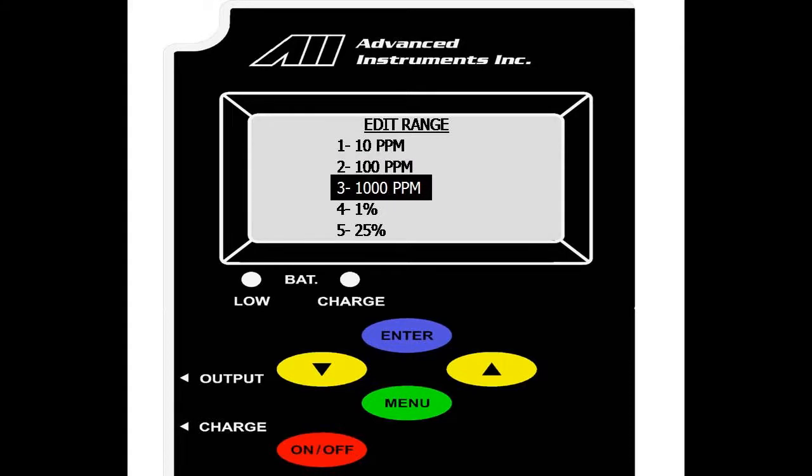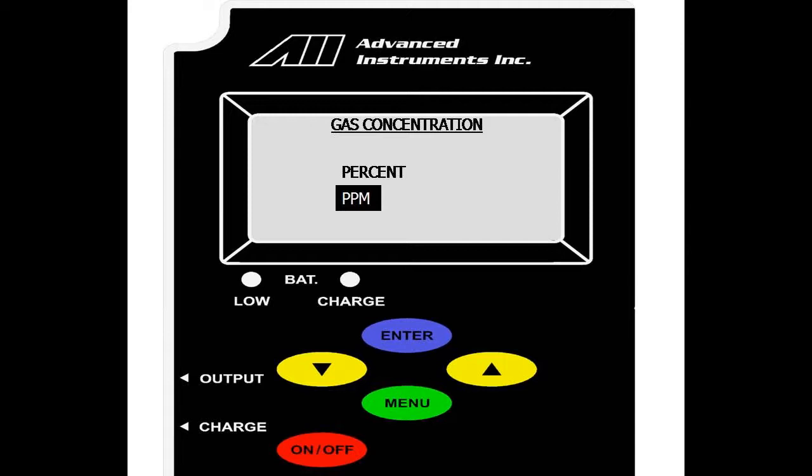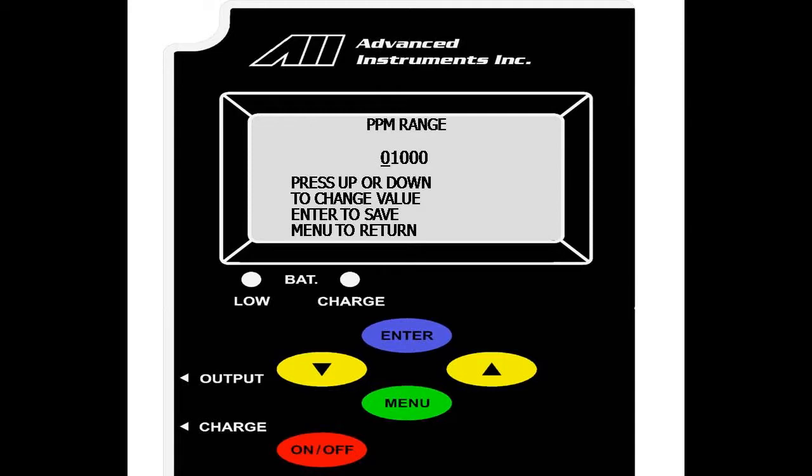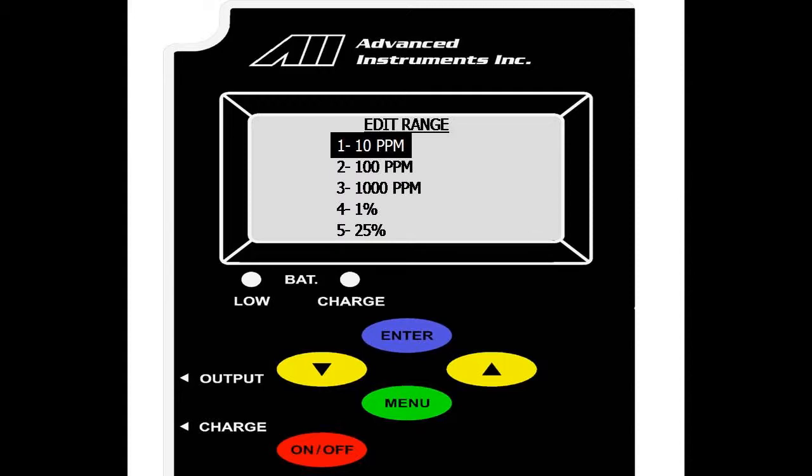We select enter on 1000. We will change it to a parts per million value. And again, up or down to change the value. Enter to scroll over. This option allows all five user ranges to be changed.